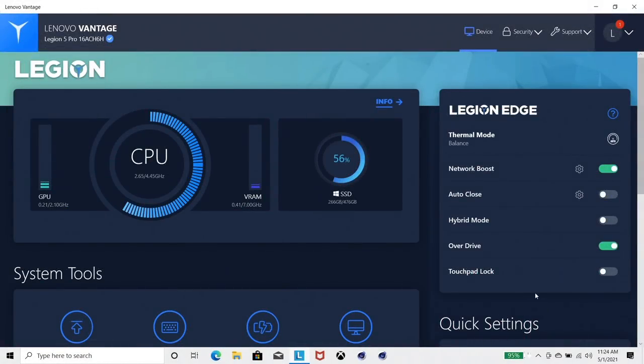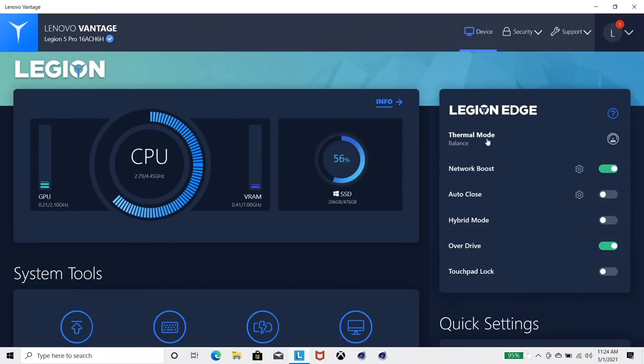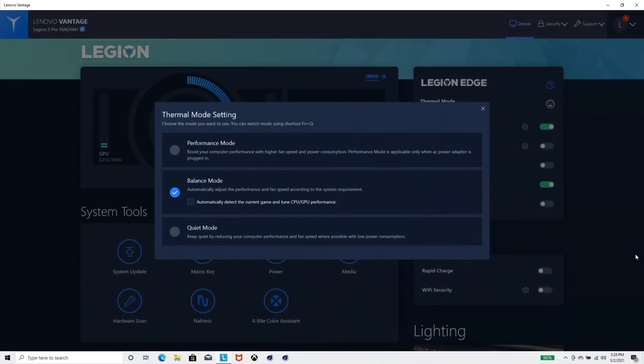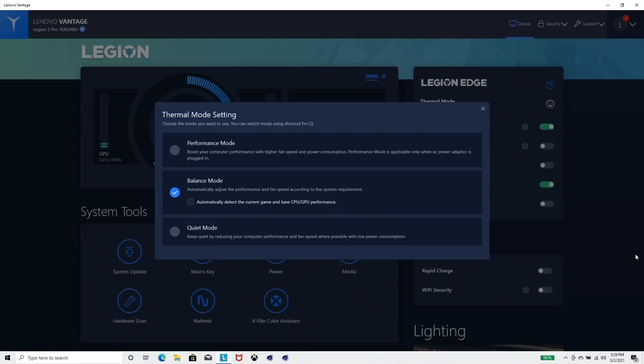The Vantage software is actually pretty decent. You do have, of course, the thermal power mode here, which is by pressing the Fn and Q button. You can switch that to performance for my testing here. Interestingly, on balance mode, you do have the option to automatically detect the game that you're playing and tune the CPU and GPU performance.